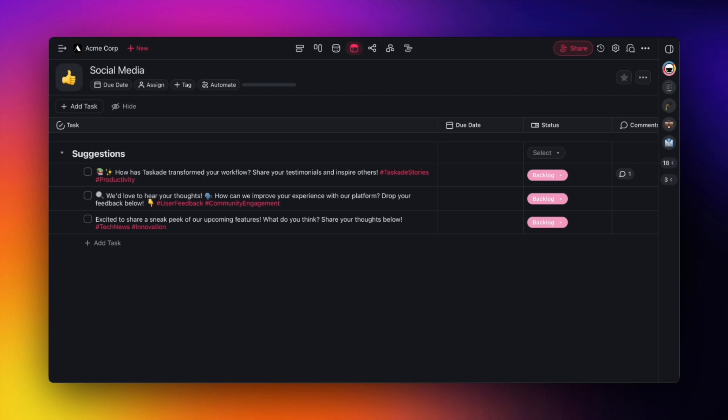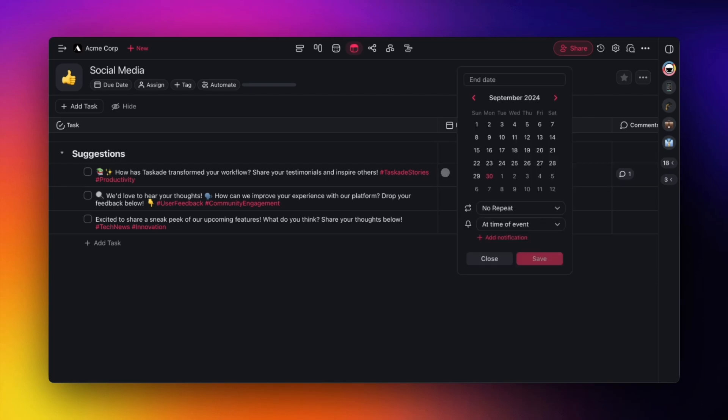With the new X integration, you can manage and schedule tweets directly from your project, making social media management easier than ever.